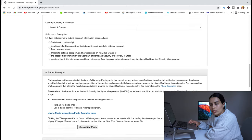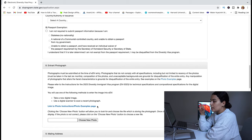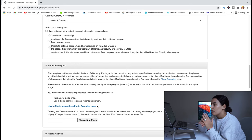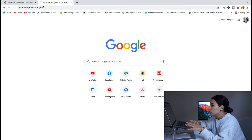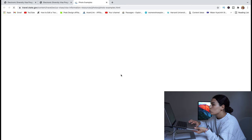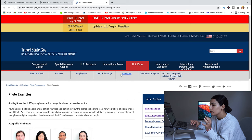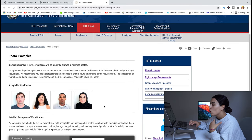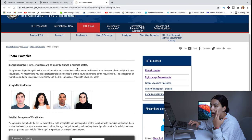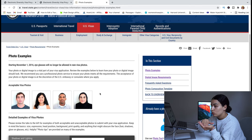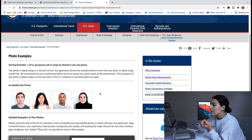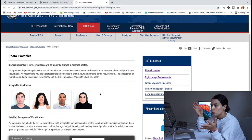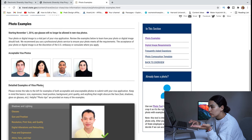If you cannot submit passport information, there is a passport exemption option with three possible reasons — check whichever applies. The next step is uploading your photograph, which is the most important step. You want to make sure the photo meets the program's acceptance criteria. I strongly recommend going to a professional photographer unless you are one yourself. Go back to the main page and review the photo instructions carefully.